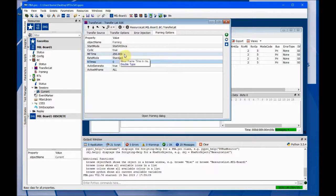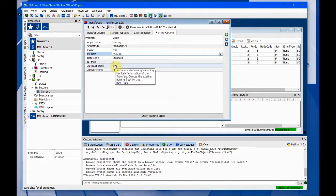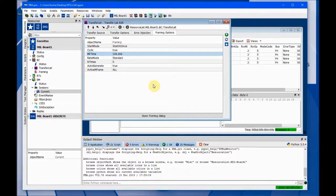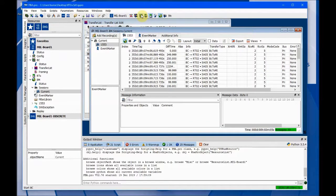If I change this to 100 milliseconds, that'll give us 10 hertz. And now if I start it again, we'll see the buffer fills up rather quickly this time compared to last time.